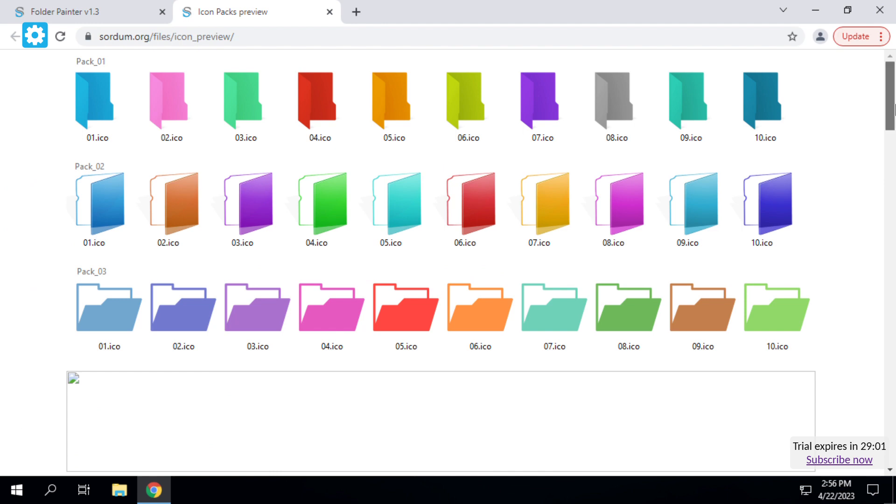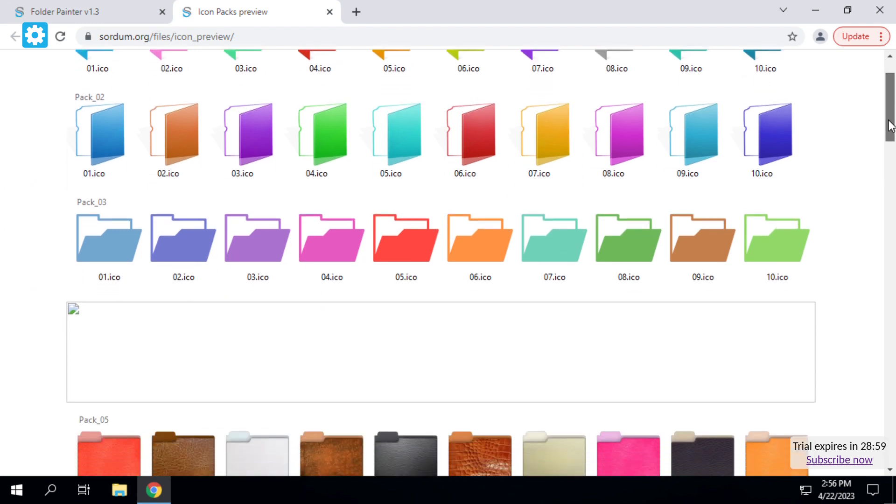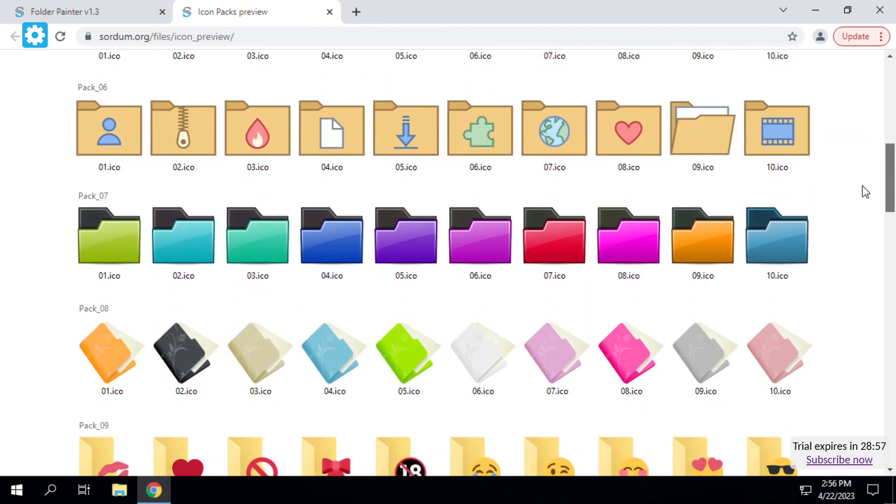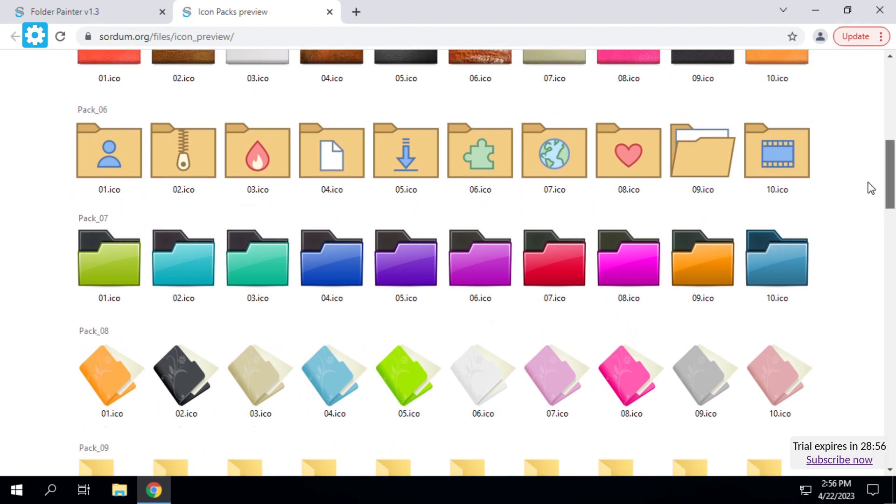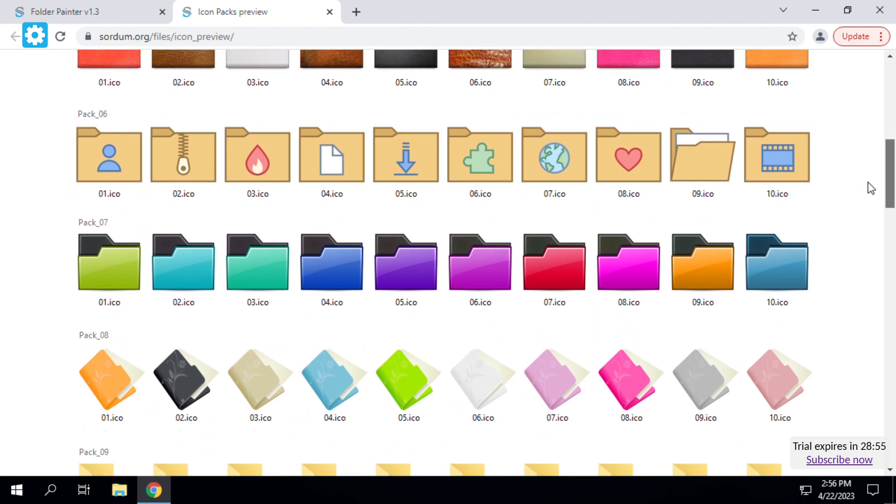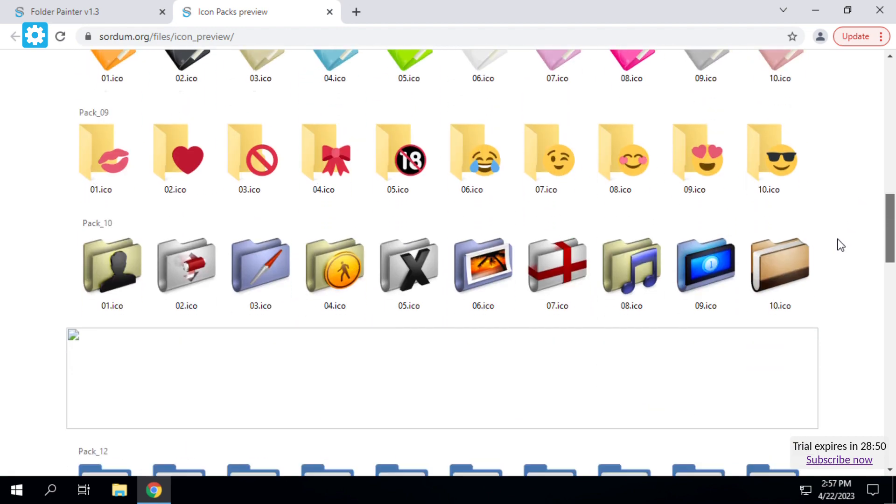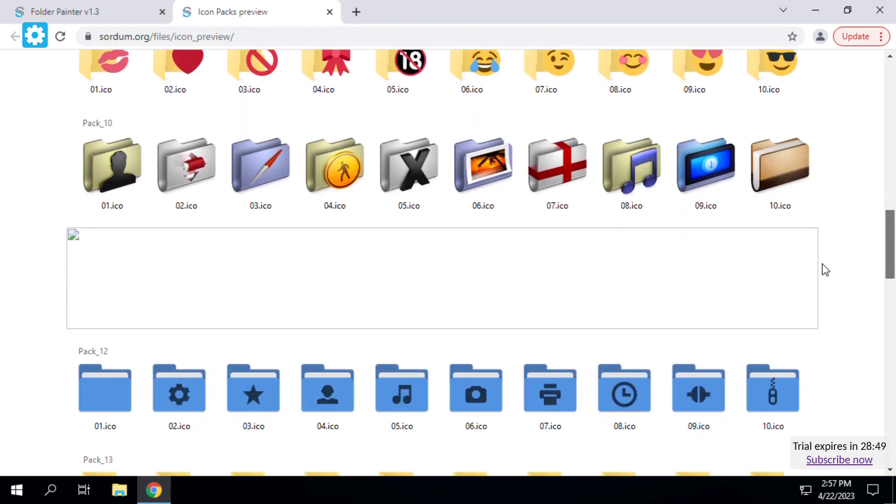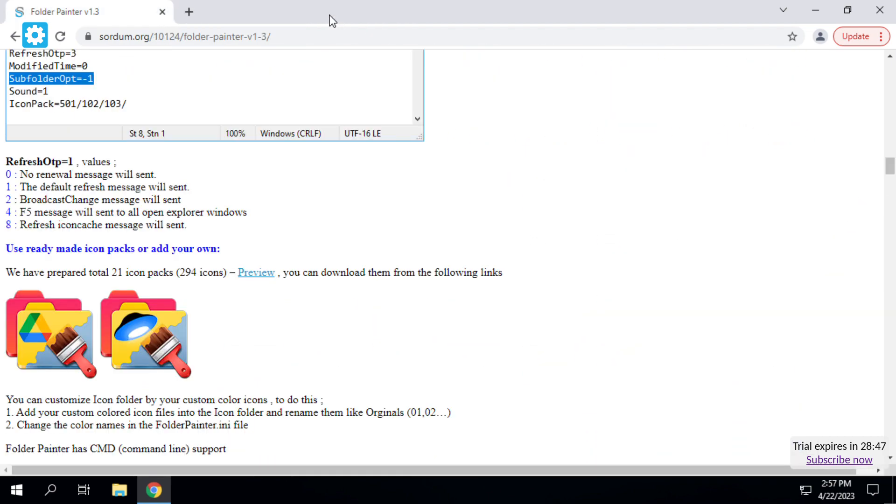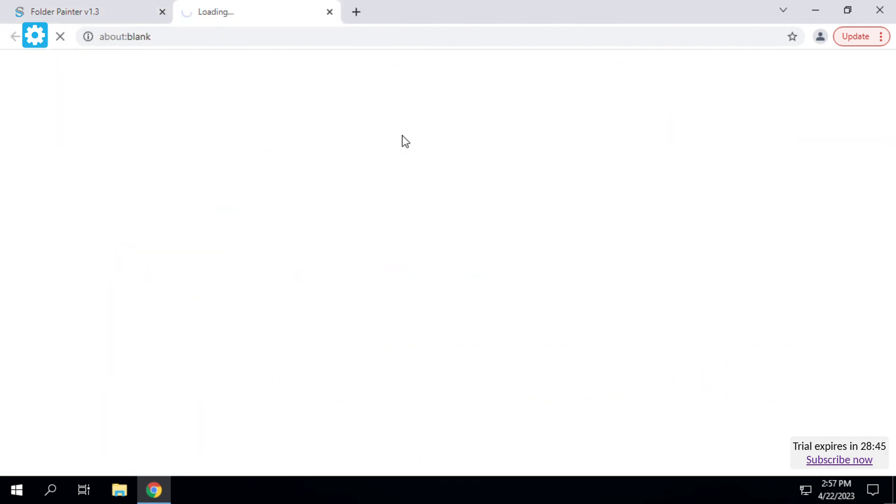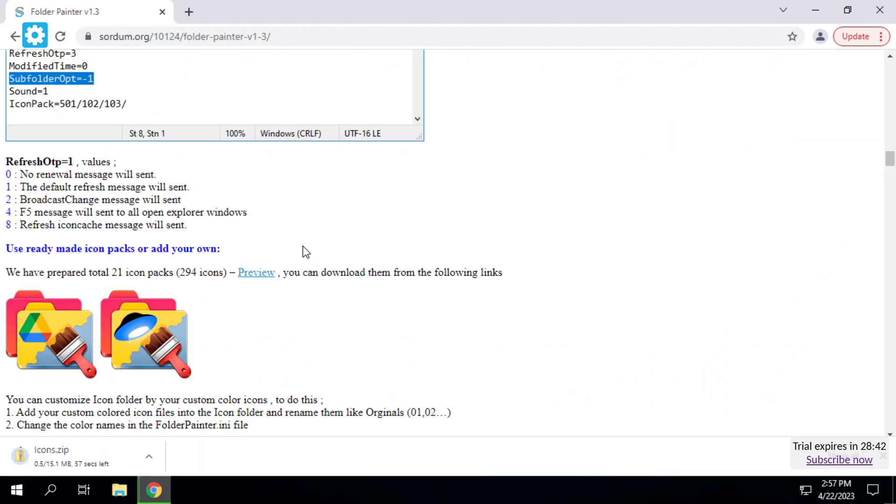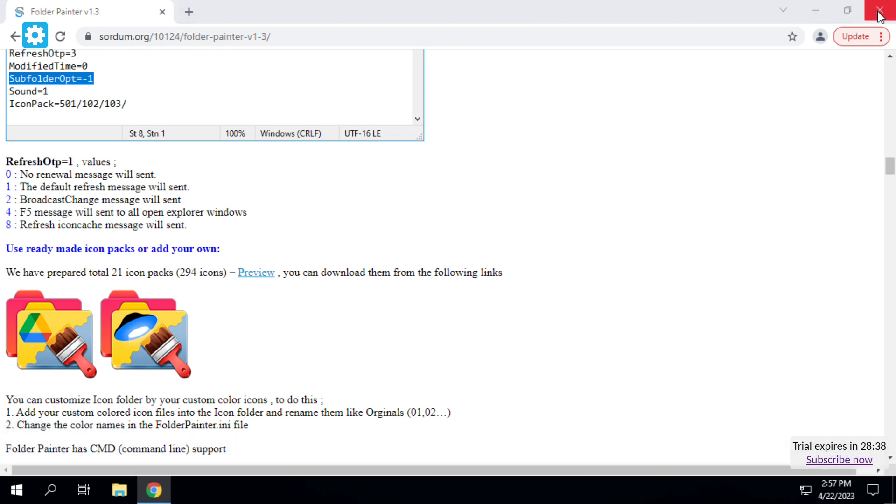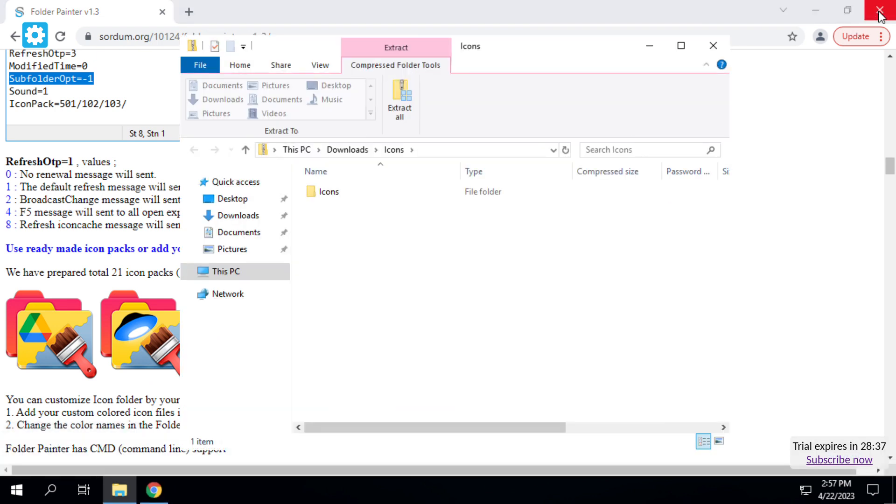Before we do that, you need to see this preview because you've never seen this before. The Windows 11 folder icons are in Pack 22, guys. So we've got to click on the folder_pack_22 for Windows 11.